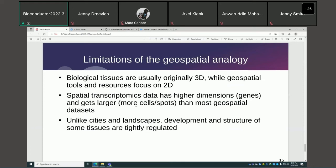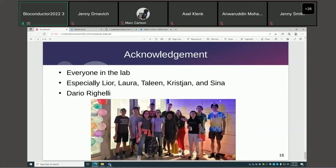In acknowledgements: thank you for coming. I thank everyone in our lab and especially Laura, Teling, Christian, and Sina for feedback on this project and presentation. I also thank Dr. Righelli, the author of SpatialExperiment, for some discussions.